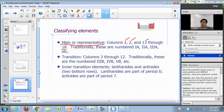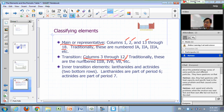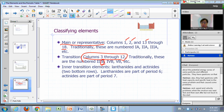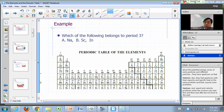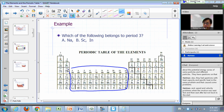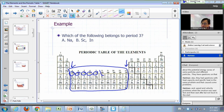Columns 3 through 12 of your periodic table are your transition elements — those groups are known as the transition groups. Traditionally, they're numbered with a B designation: 3B all the way to 8B, then 1B. Column 3 is 3B, then 4B, 5B, 6B, 7B, and then 8B — there are three columns labeled 8B — then column 11 is called 1B and column 12 is called 2B.